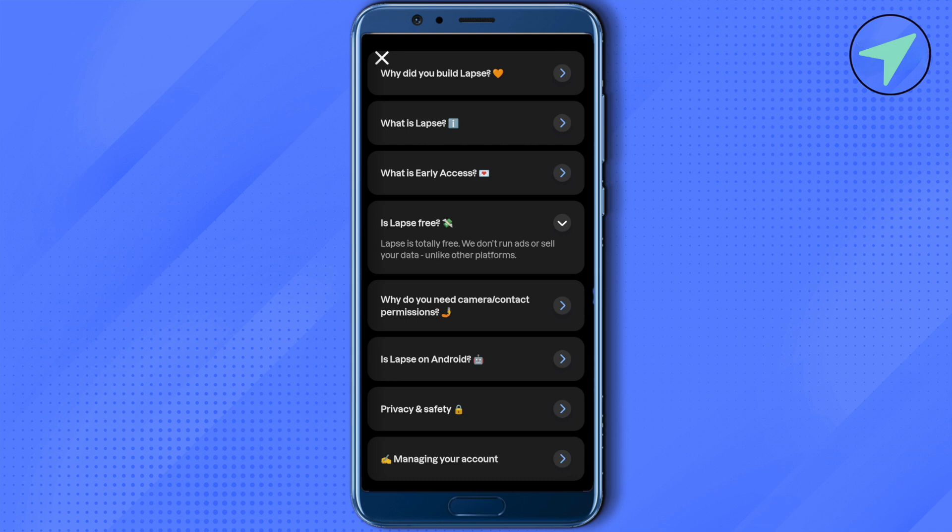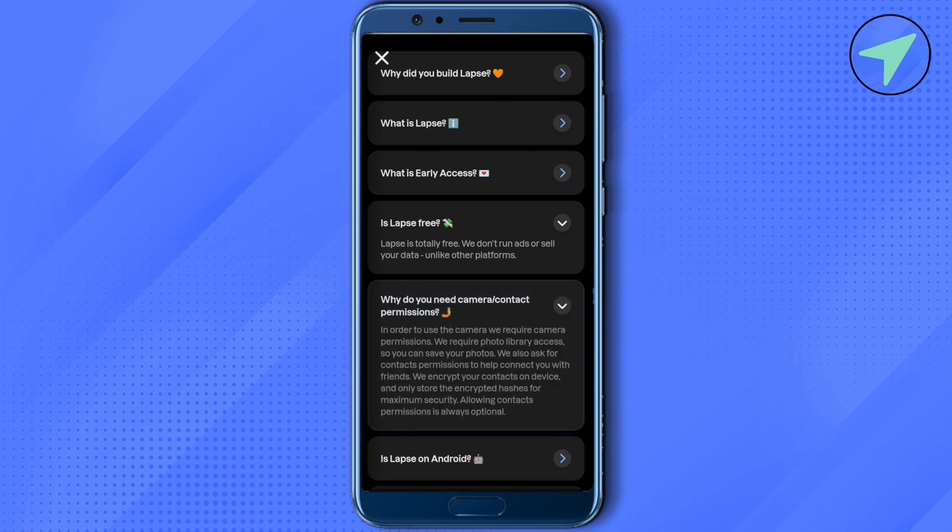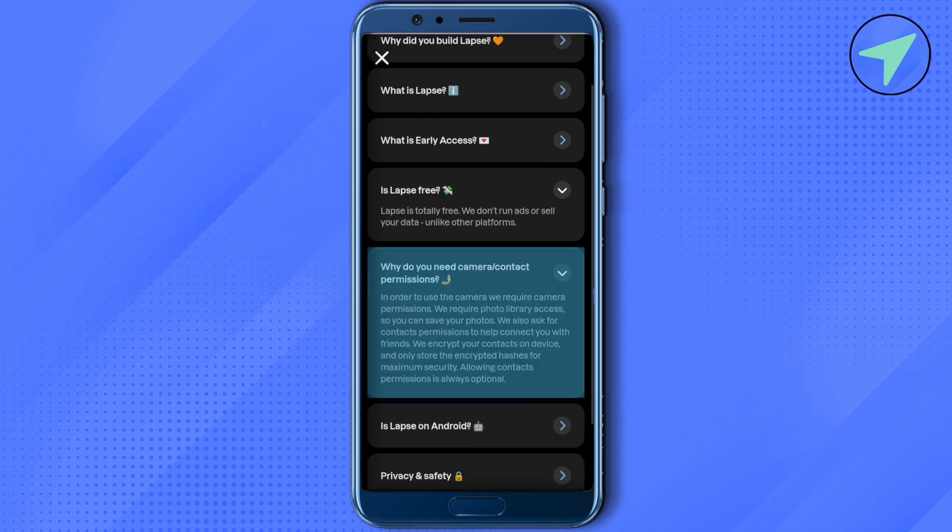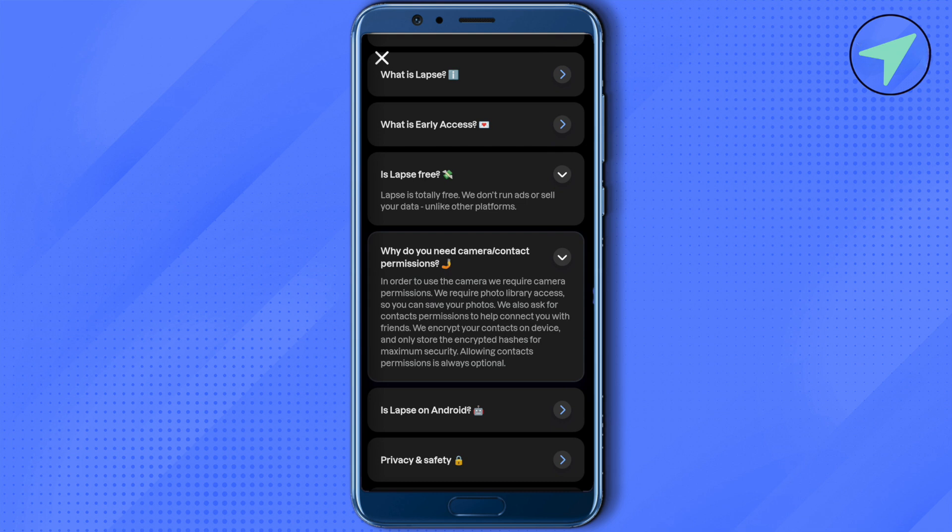They also ask for some permissions like your contact permission, your camera permission because these are some permissions which are required. Your camera permission is required so you can store the photo that you just clicked, and also your contact permission is required so you can connect with your friends on the application.